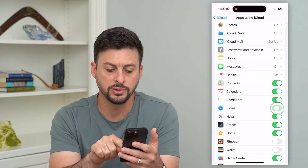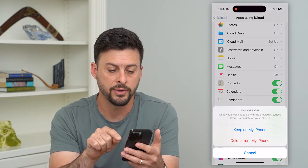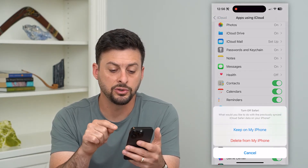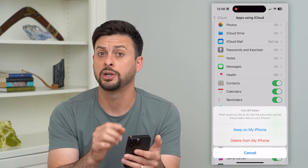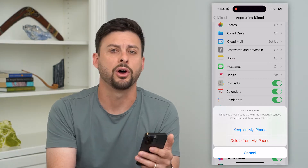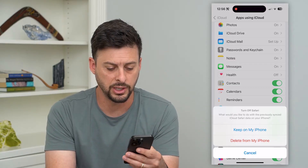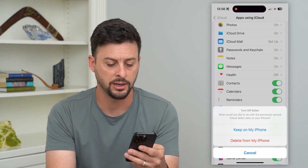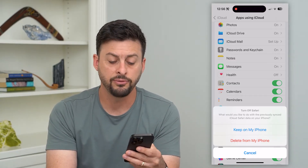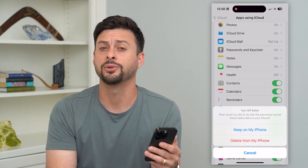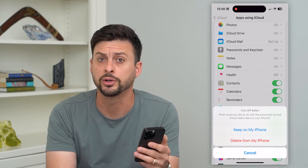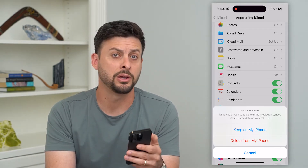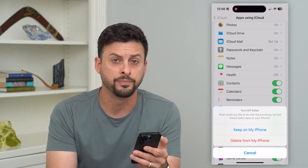All you have to do is toggle that off, and it says: do you want to delete all of the data associated with iCloud on your iPhone? You can either hit Delete or Keep. If you hit Delete, that will delete all of your iCloud bookmarks from your iPhone.